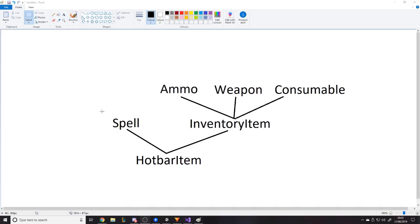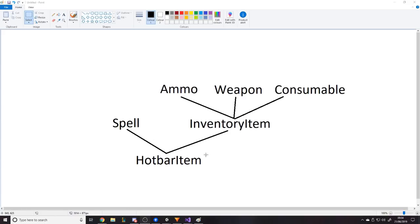So inventory items have a quantity and stuff, and when we make slots in the inventory we don't mix up a list of hot bar items with inventory items. From InventoryItem we get consumable, which stores logic for what happens when you use them, weapons, ammo, and so on. For this video we only really need to go as far as InventoryItem. We can make the others later. We're going to create the base class, inherit, give InventoryItem its properties, and use those two classes for this video.